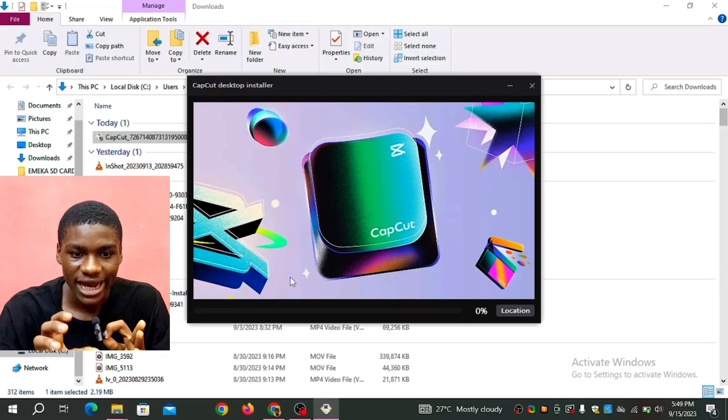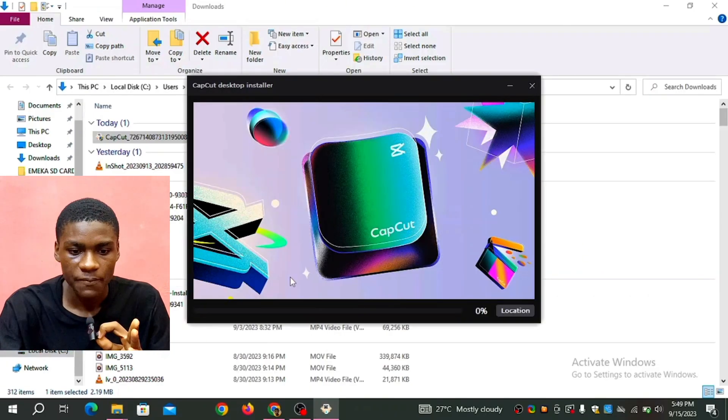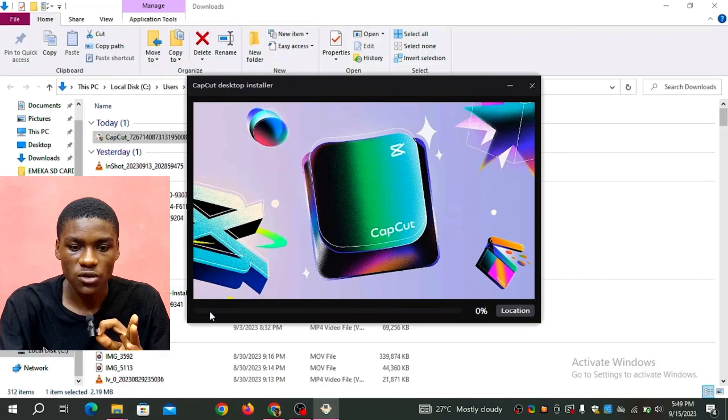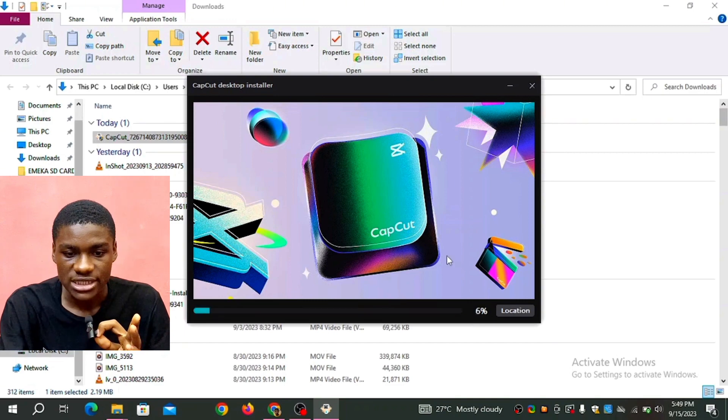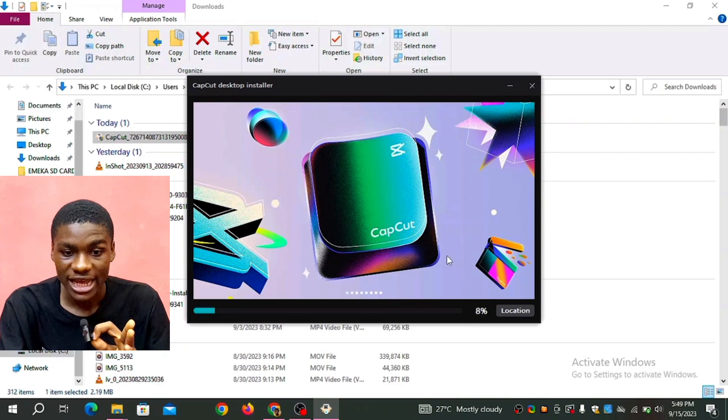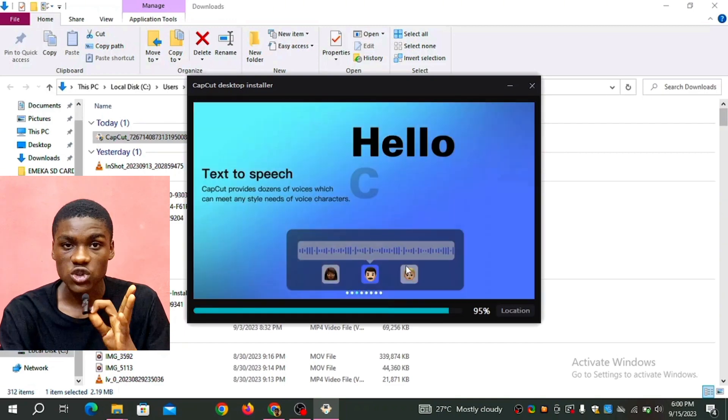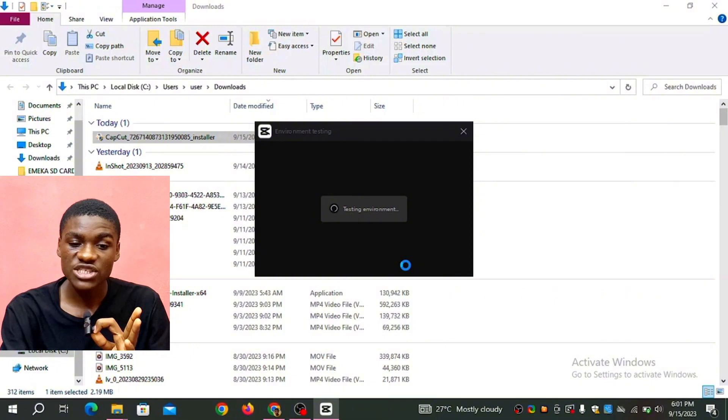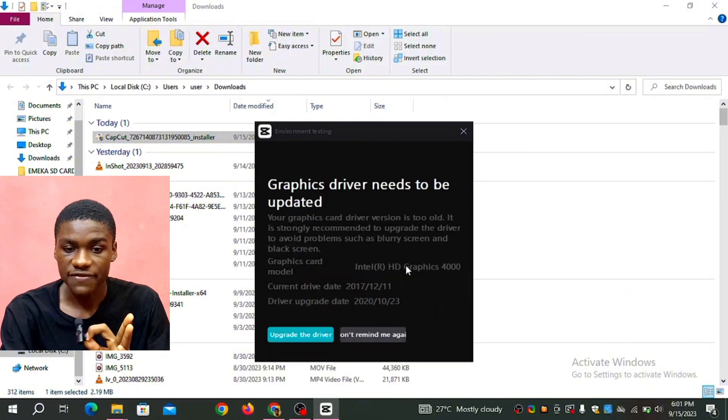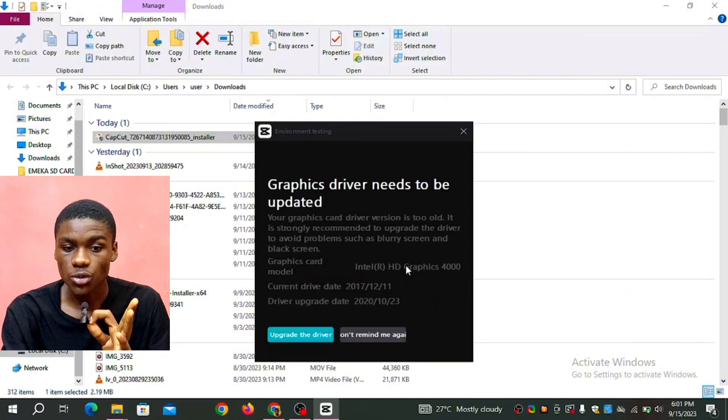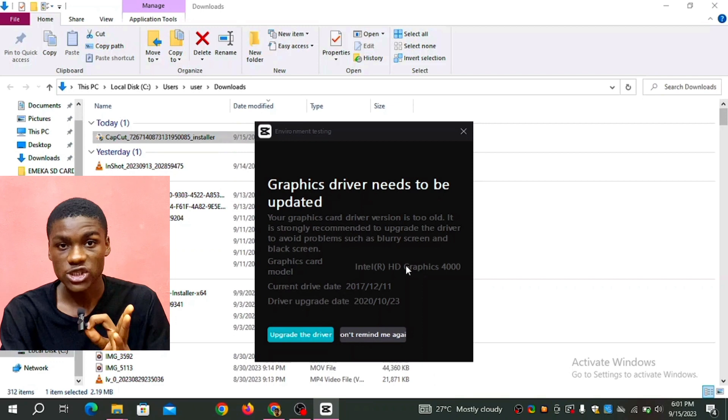CapCut desktop installer, so this took some few minutes, it's going to install it into your laptop. So when it's done installing, the next thing you see is graphics driver needs to be updated.